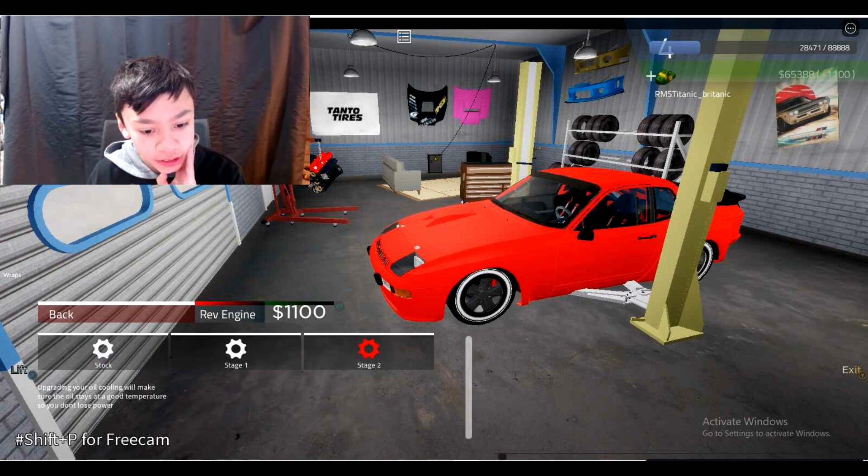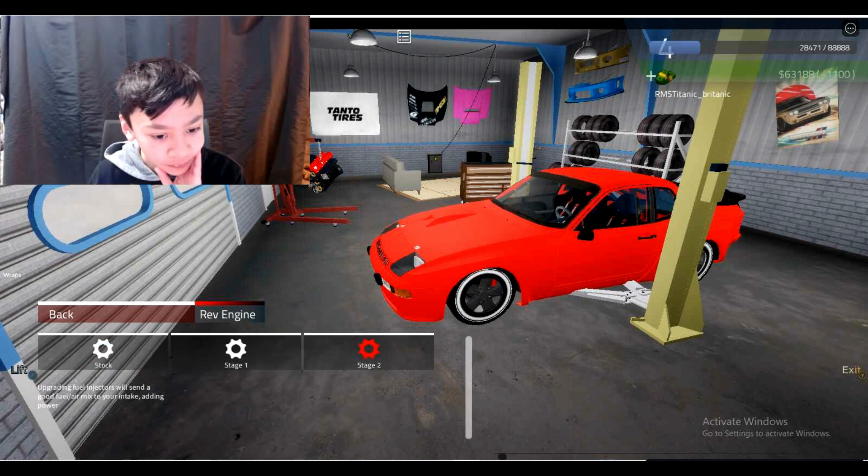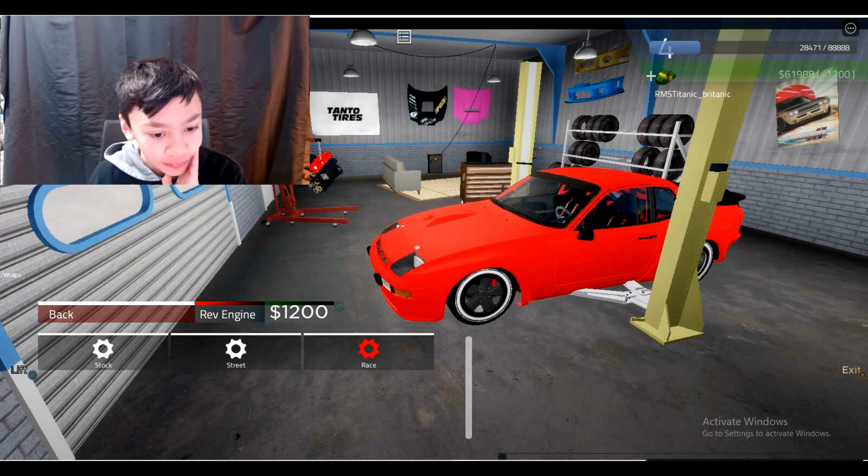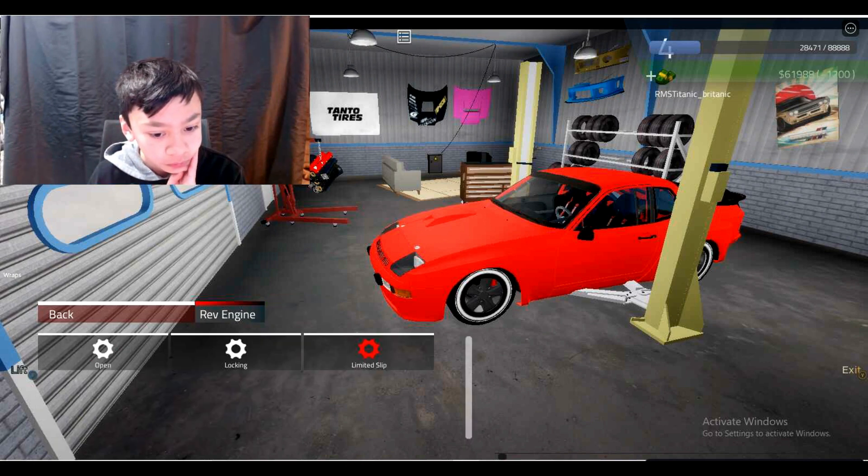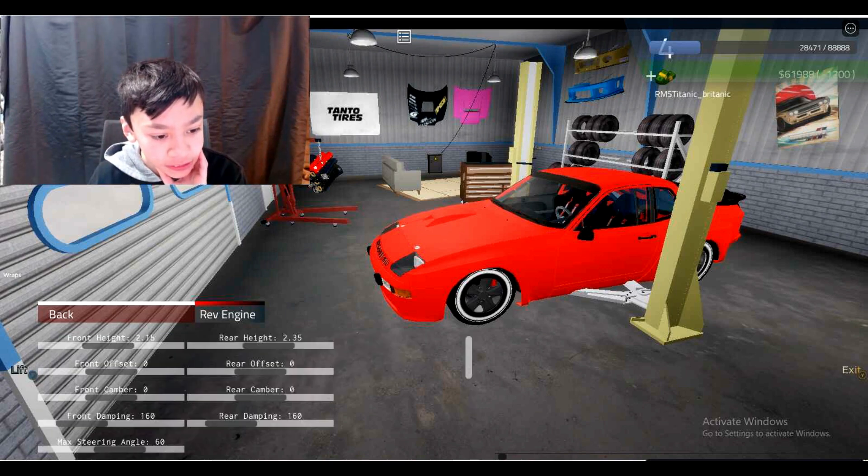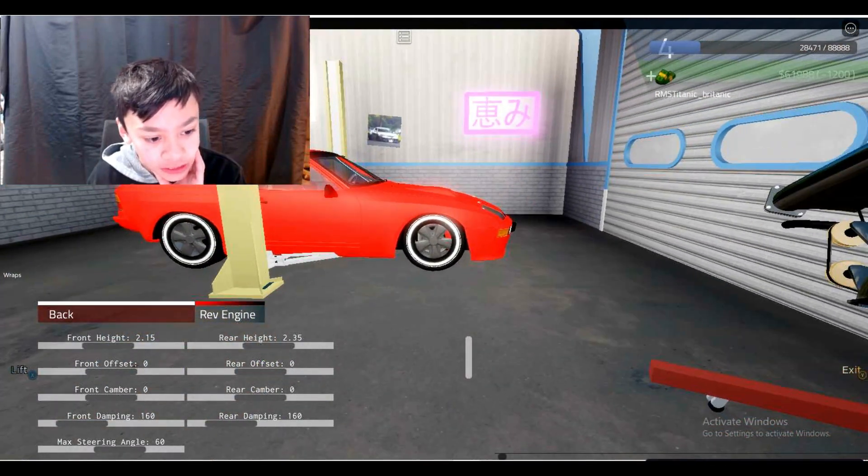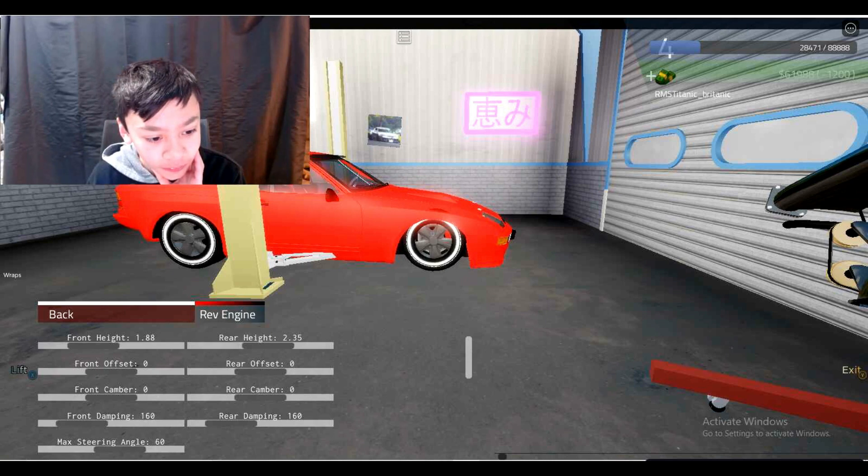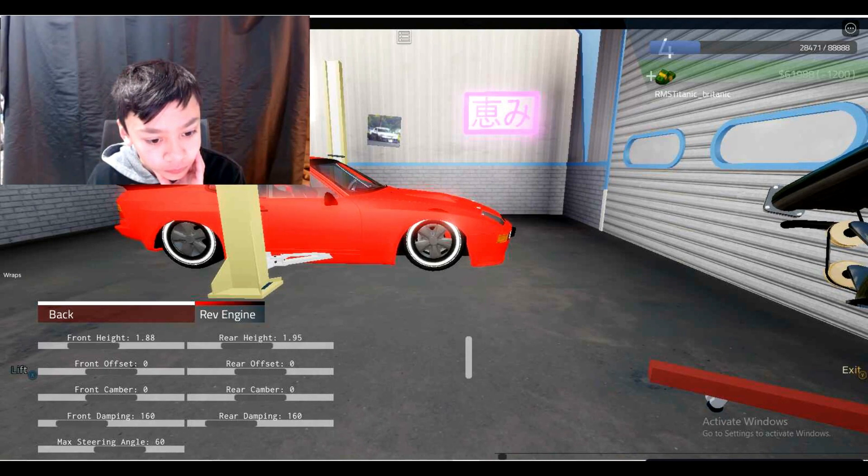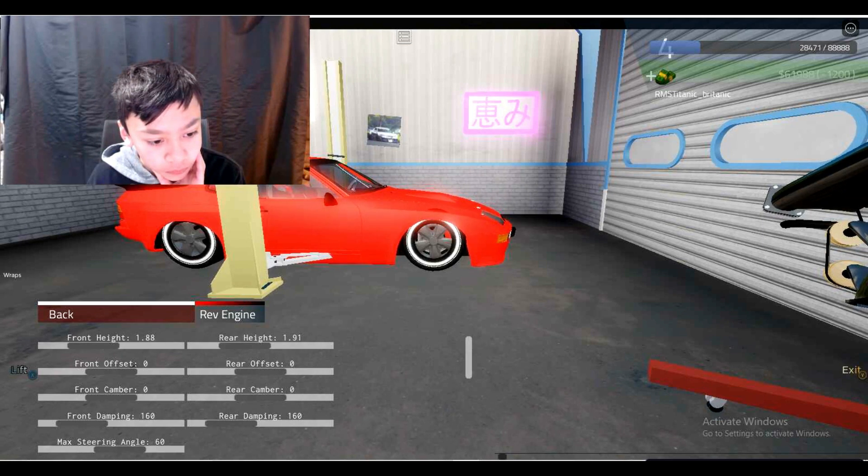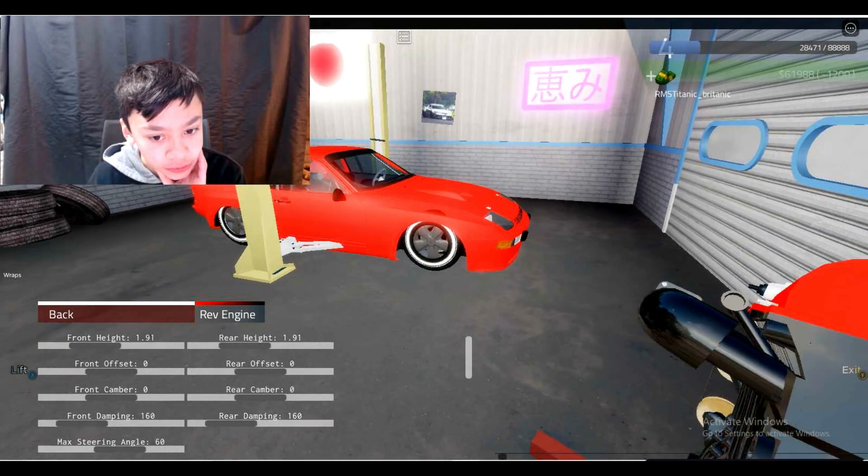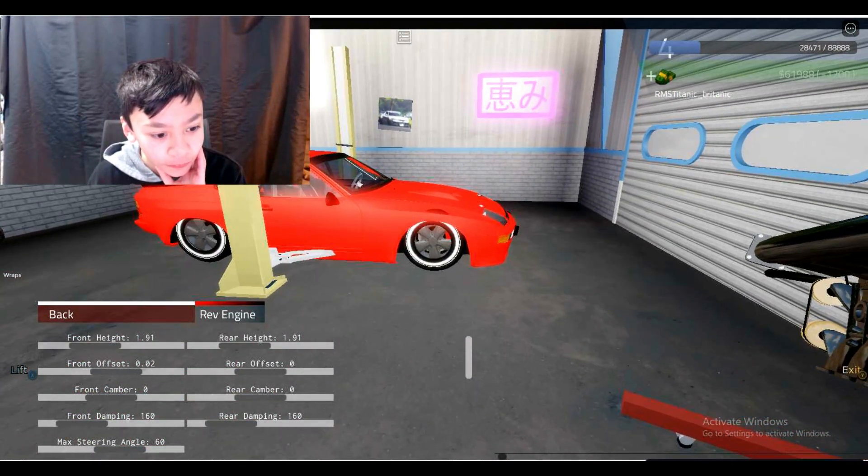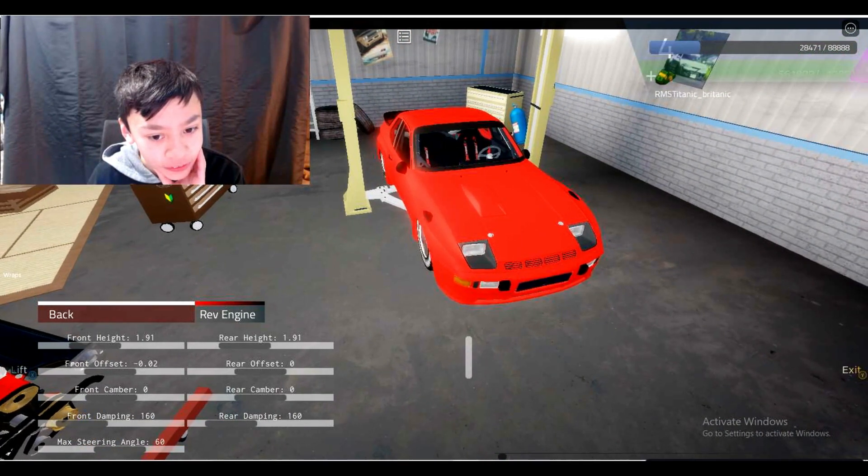So this is basically just the boring part, just seeing all of this. Okay so let's do suspension now. So now we want to be lowest to the ground as possible so just make it really low. Okay that should be good. Front offset needs to be pretty out but I don't want it to be too out.